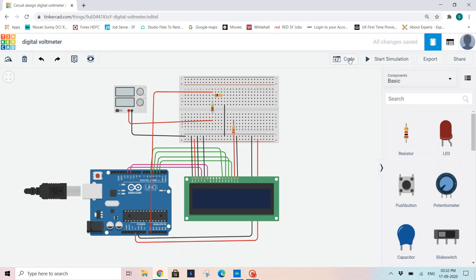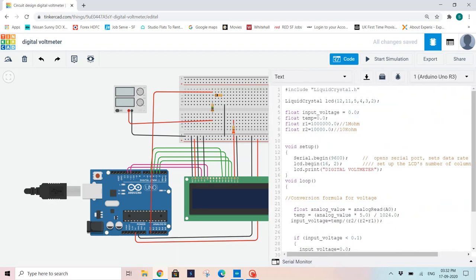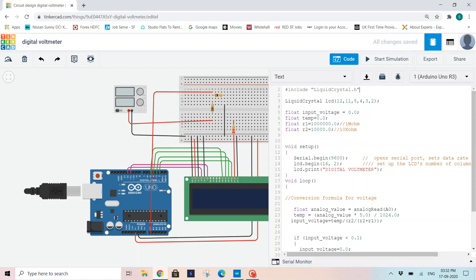I already copied my code here. Hash include liquidcrystal.h. As I am using LCD display, I will be using this library. Later, I am going to initialize the pins that I am connecting to LCD on the Arduino board. I am connecting 12, 11, 5, 4, 3, 2 pins. So I am initializing them.